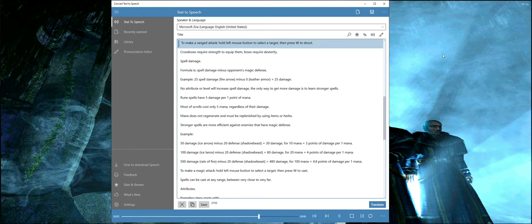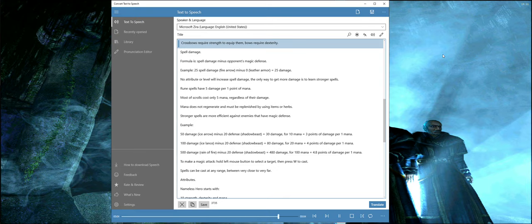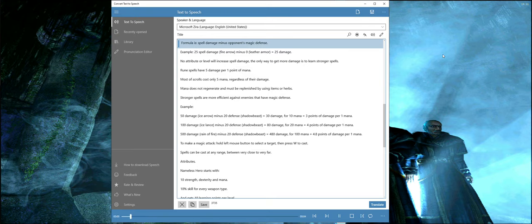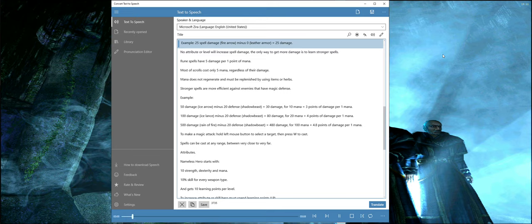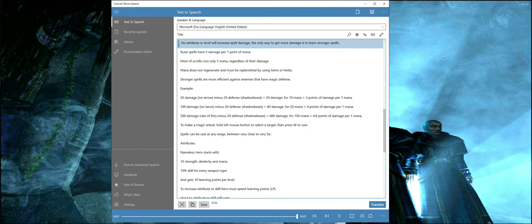To make a ranged attack, hold left mouse button to select a target, then press W to shoot. Crossbows require strength to equip them, bows require dexterity. Spell damage formula is spell damage minus opponent's magic defense. Example: 25 spell damage fire arrow minus 0 leather armor equals 25 damage.